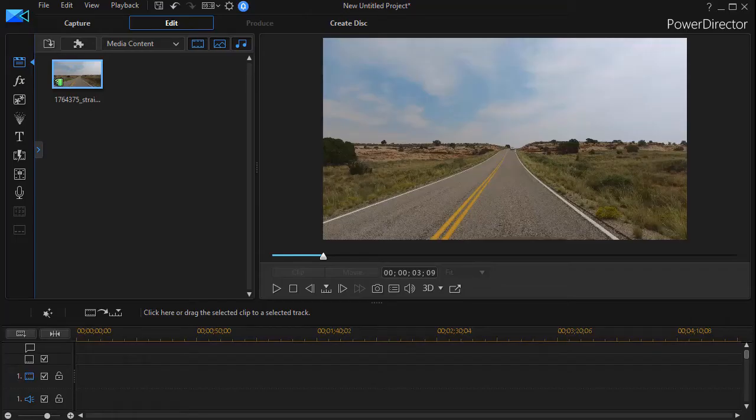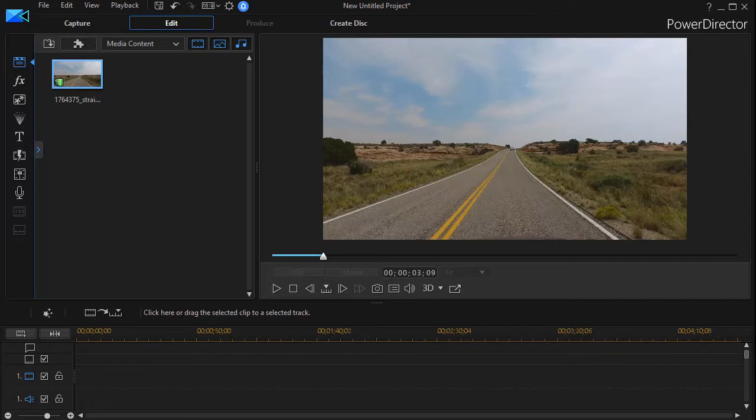In this tutorial in CyberLink PowerDirector we're going to show you a technique to make a text appear apparently out of nowhere in the middle of the screen and then scroll to the right or to the left.